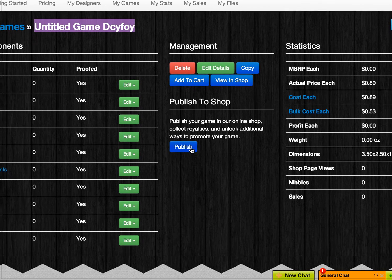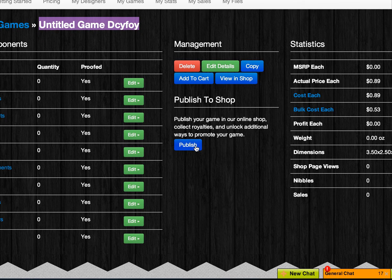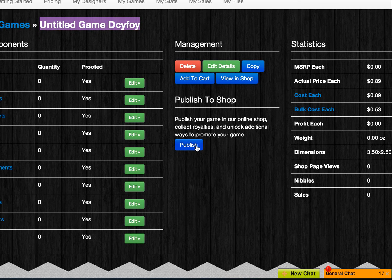The Publish button down below allows you to self-publish this game in our online shop.